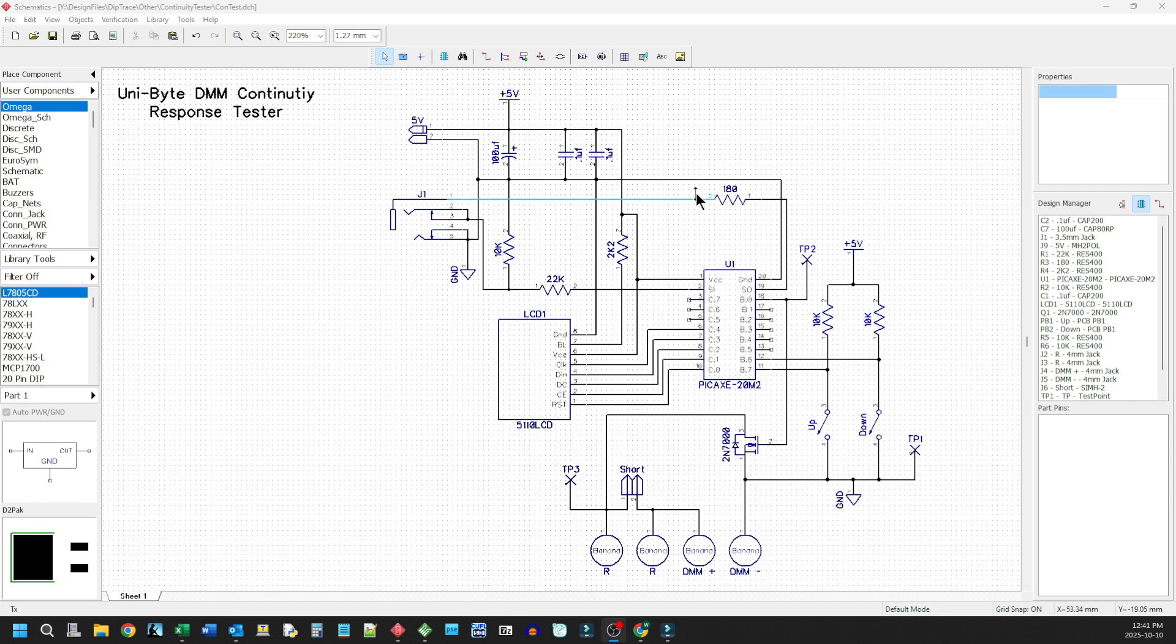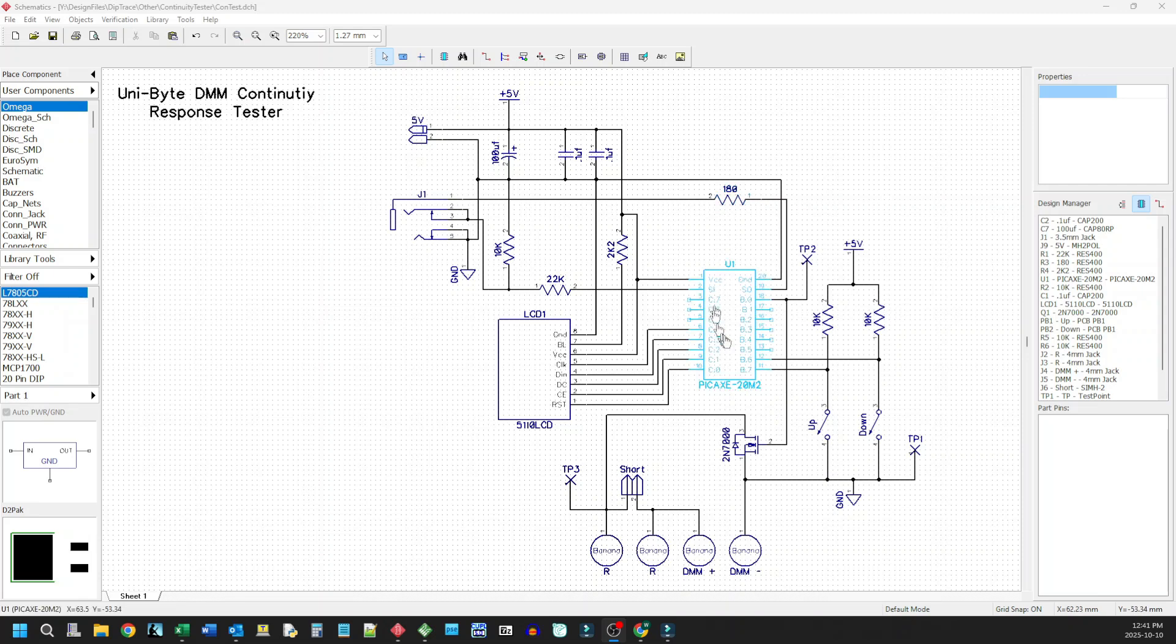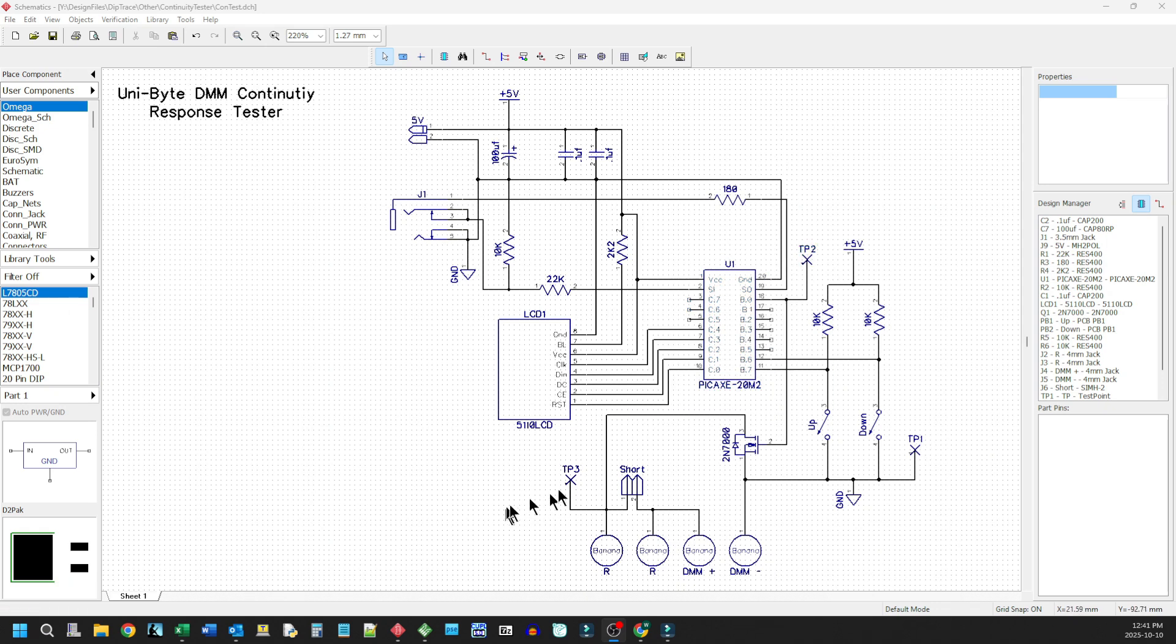And this jack here along with this 10k, 22k, and this 180 ohm resistor, comprise the standard programming interface for a Picaxe microcontroller. We have our Picaxe here. And I've thrown in a couple of test points here and there. We'll see those in the final version.